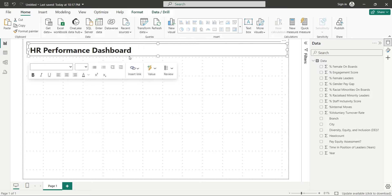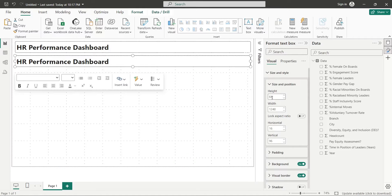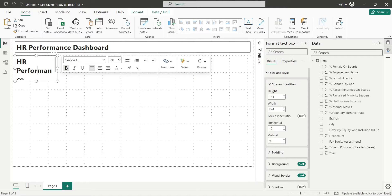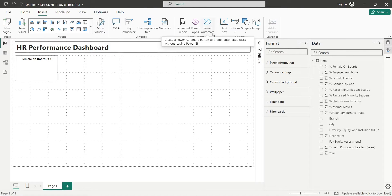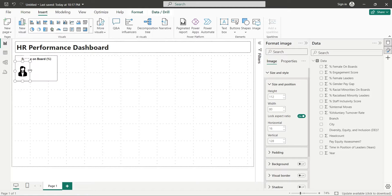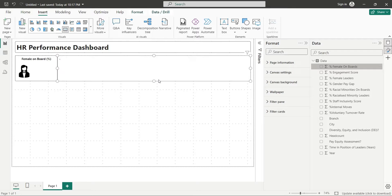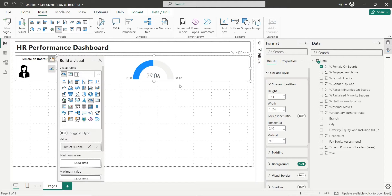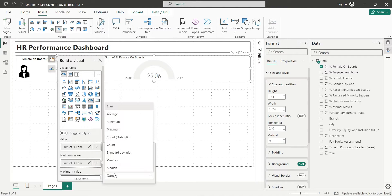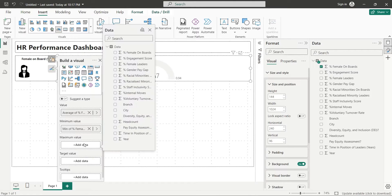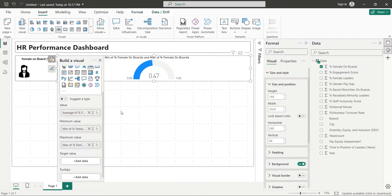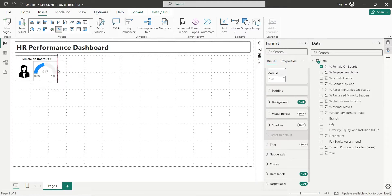Copy the text box and place it below. Change its size to 144 by 224. Enter 'Female on Board' in the title and resize the font to 12, aligning it to center. Go to the Insert tab and click on Image. Select an appropriate image and click Open. Place the image inside the text box. Add the Female on Boards field to the dashboard and change it into a gauge visual. Add the same field to minimum value as minimum and change the value field to average. Add the same field to maximum value as maximum. Place this visual inside the text box and turn off its background.